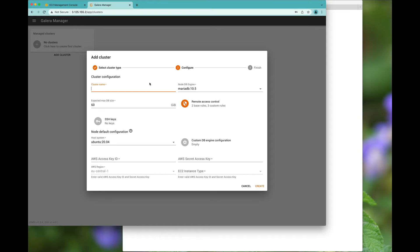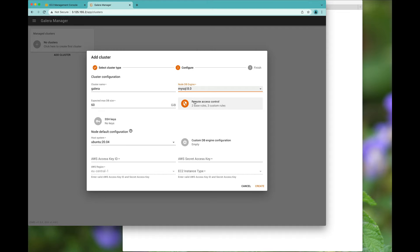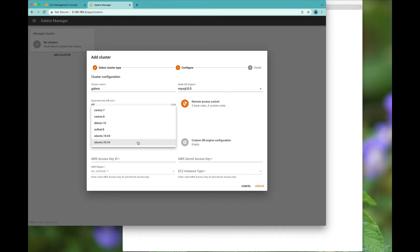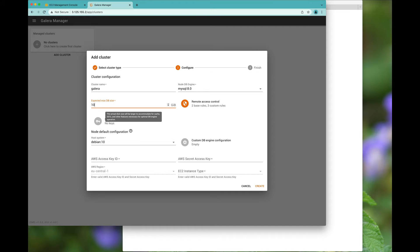So I'm going to call the cluster Galera. I would like to install MySQL 8. I would like to basically run this on Debian 10. I want to reduce the max database size to 10 gigabytes. Actually, for this particular example, I'm going to make it one gigabyte.